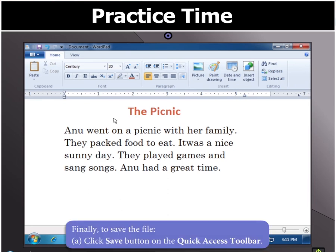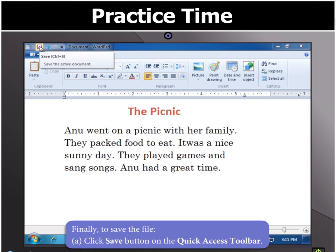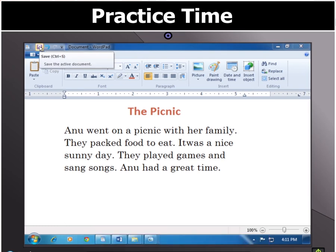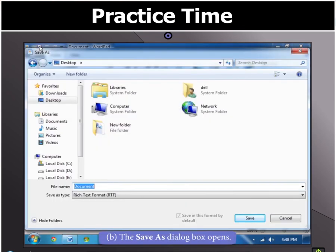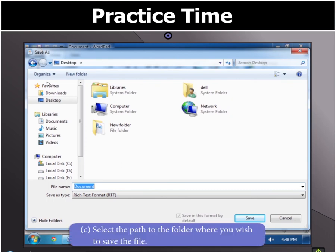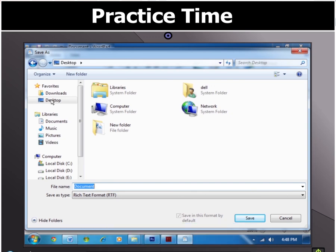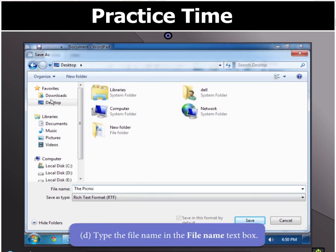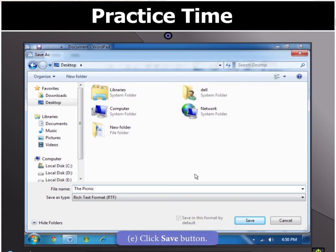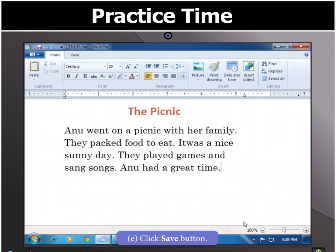Finally, to save the file, click on the save button on the quick access toolbar. This will open the Save As dialog box. Select the path to the folder where you wish to save the file, type the file name in the text box, and then click on the save button to save the file.